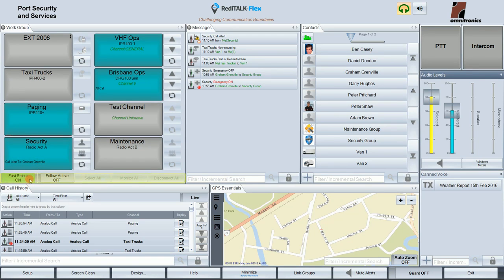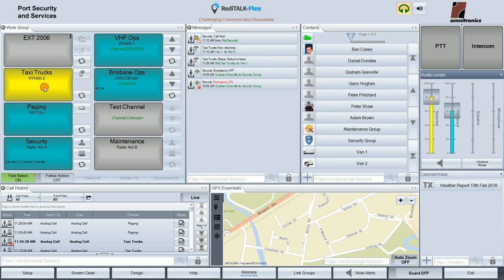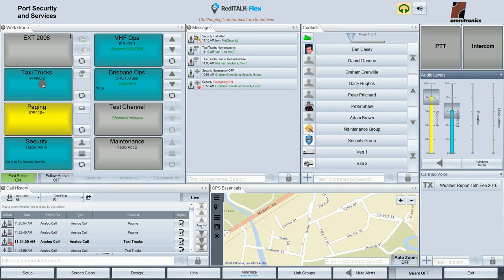At the bottom of the workgroup window are some talkpath controls. Fast Select only allows one talkpath to be in the selected or foreground state. If I press a talkpath button, it goes into the selected state and places the previously selected talkpath into the monitored state. So if I click one to be yellow, that one goes blue; if I click on that one, it goes yellow and the other goes to blue.